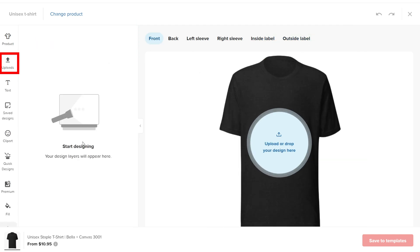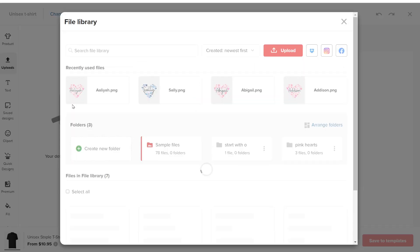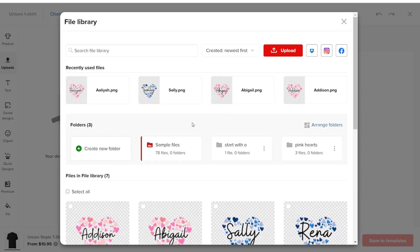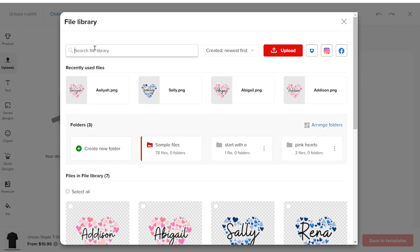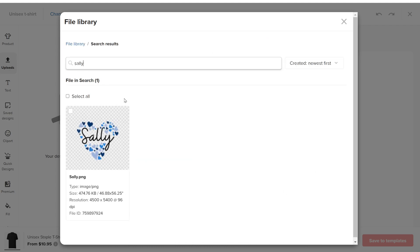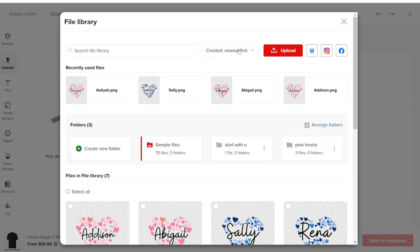In the left menu, you will find the Upload option. When you click it, a pop-up appears showing the files already in your library. You can search for previously uploaded files by name.